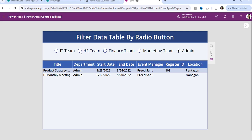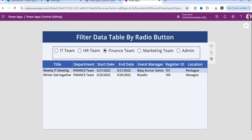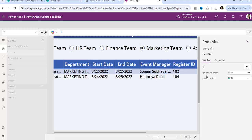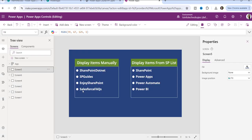What I have done here is filtered the data table control items based on the radio button selection. Suppose I choose any item such as HR team, finance team, or marketing team — based on that selection, the data table filters out accordingly. Let me tell you one by one how we can use it.